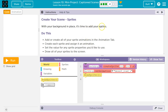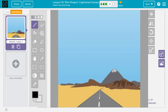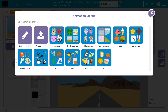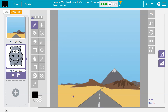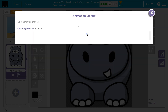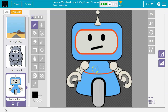With your background in place, it's time to add your sprites. Add or create all of your sprite animations in the animation tab. So this is the fun part. Here's my background. To add sprites again, I click animation and go ahead and click plus. I will use a hippo. Our hippo is going to have a friend who is definitely this robot. So I have a hippo and a robot.